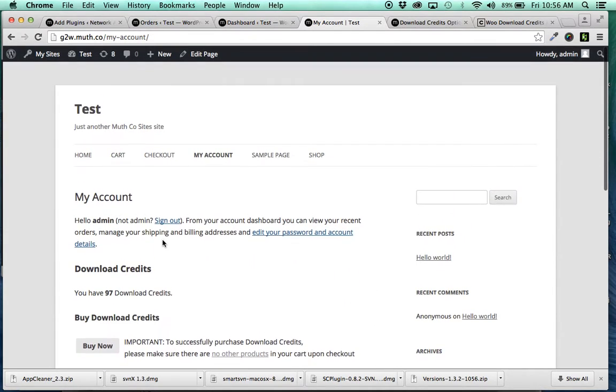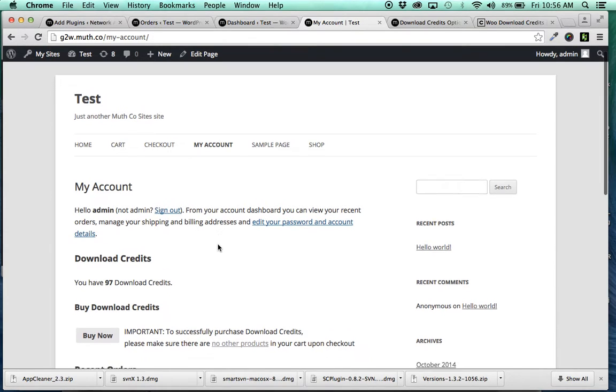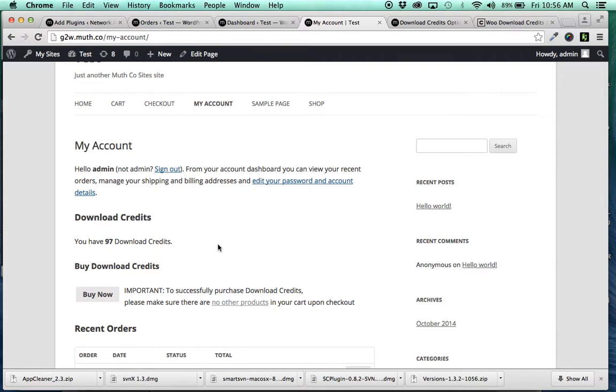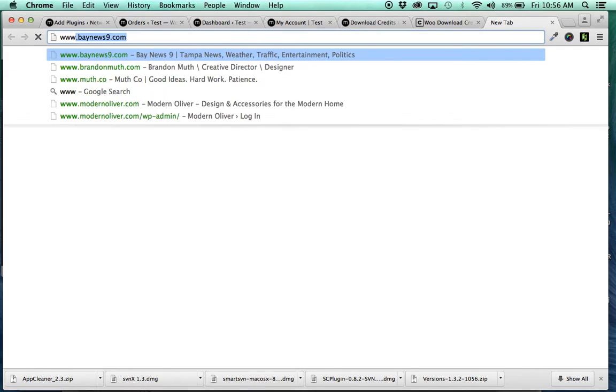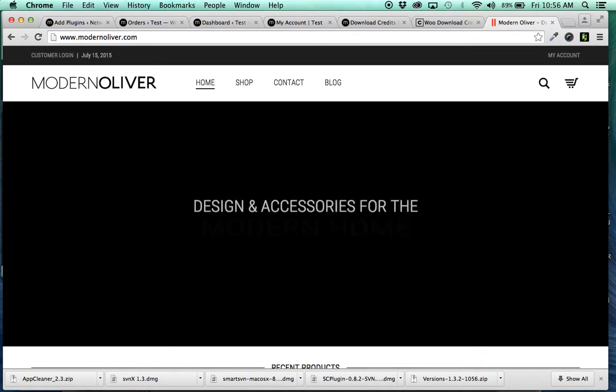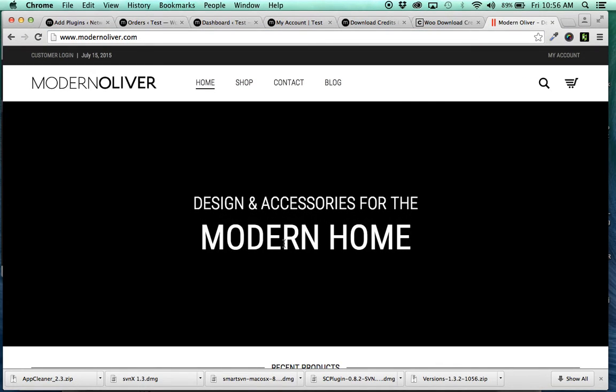This is very popular on iStock, Photo, all these digital places where you can convert cash into credits and then use those credits for download. I actually developed this specifically for a website that I run, set up Modern Oliver,